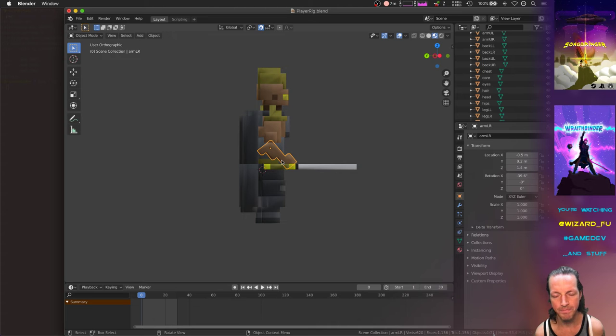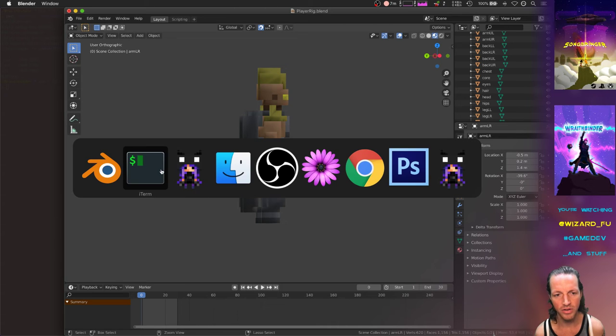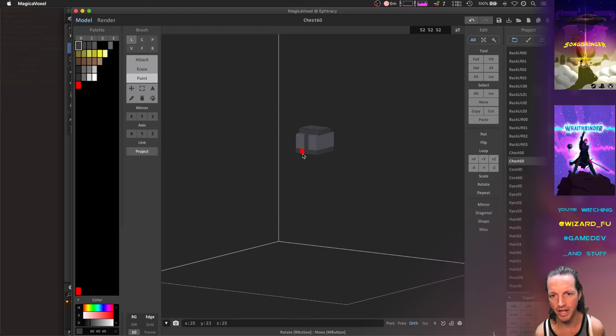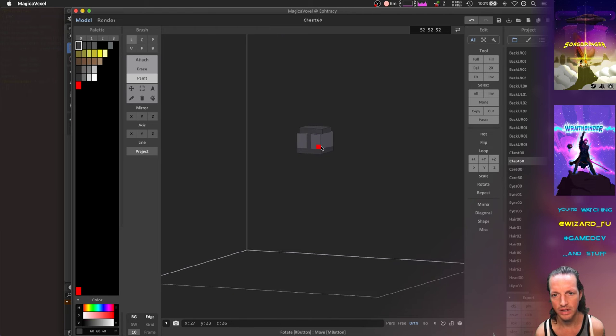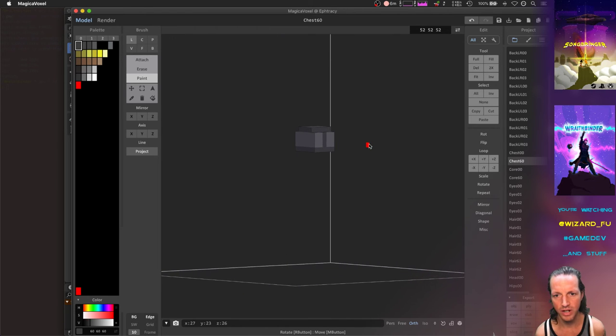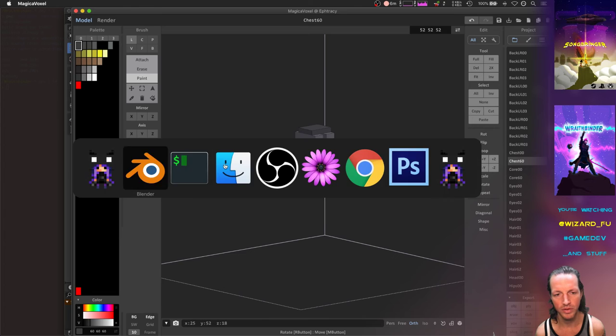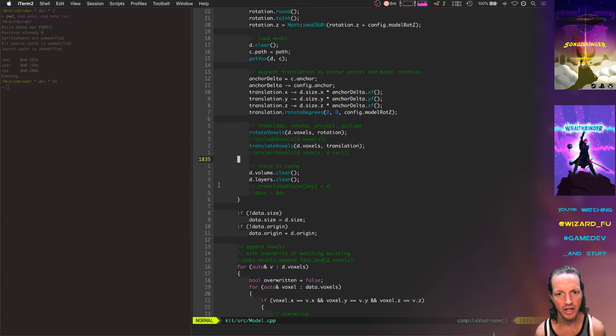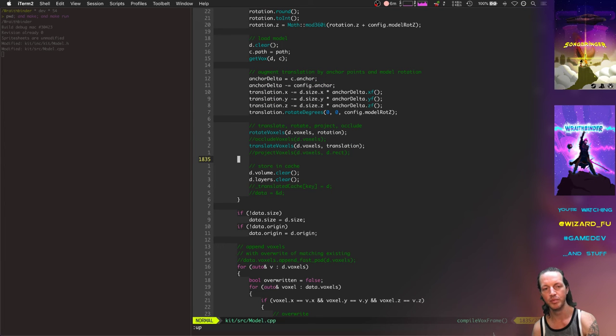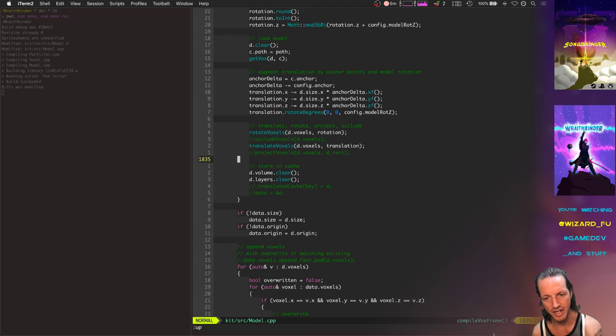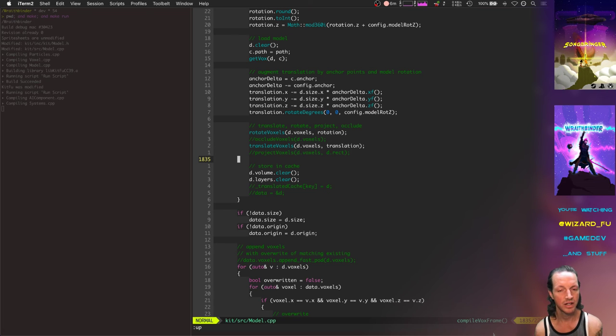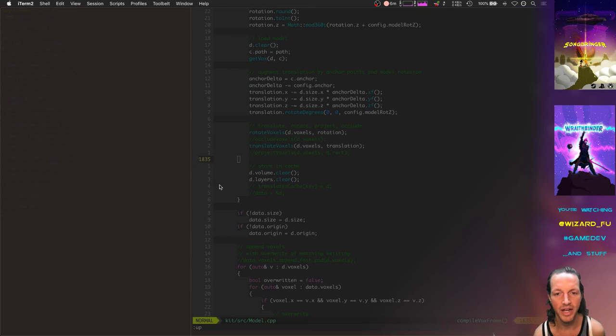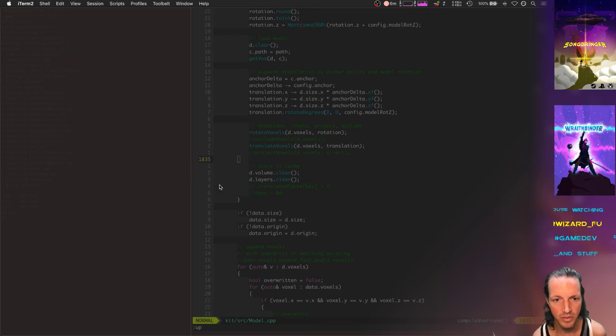When you make it look like this, when it all gets exported out into Wraith Binder and recompiled into a single voxel file, it'll look a lot nicer and neater.